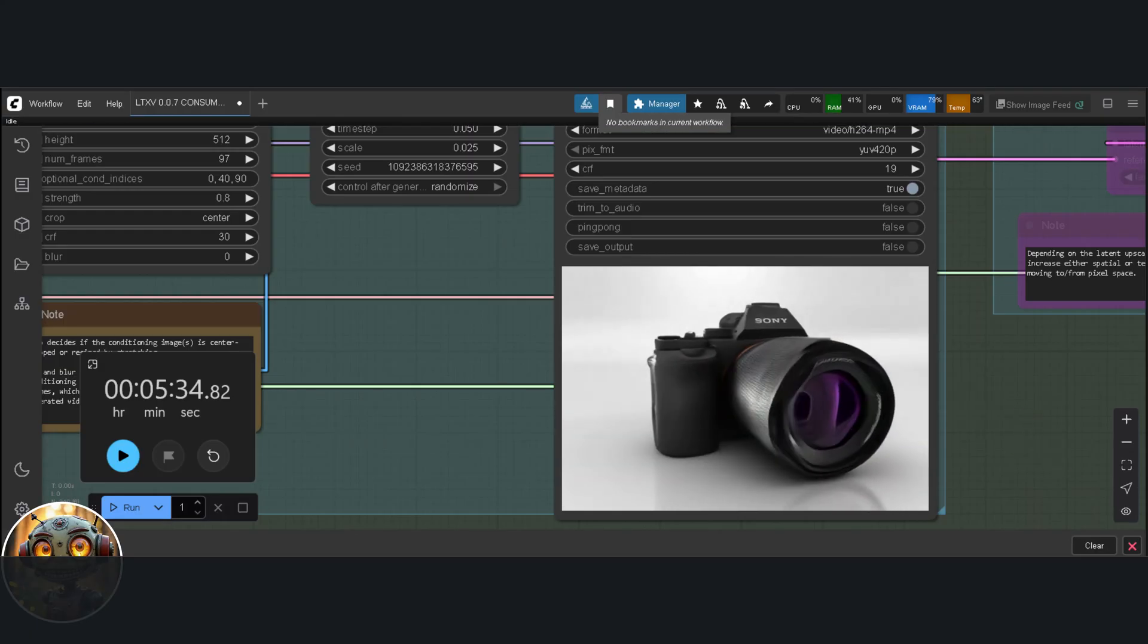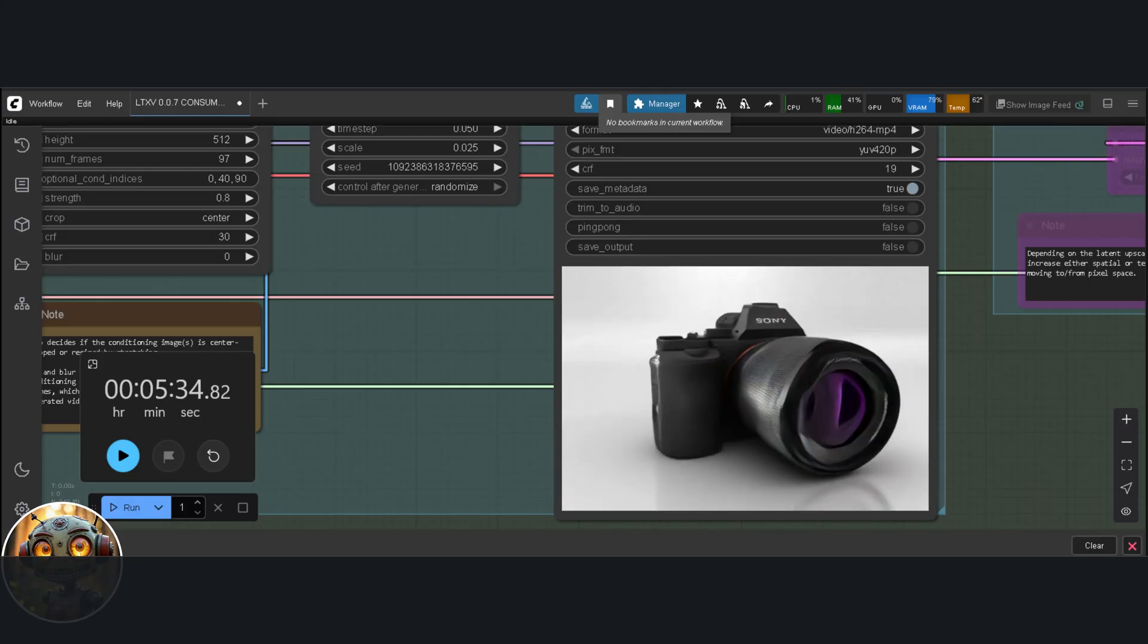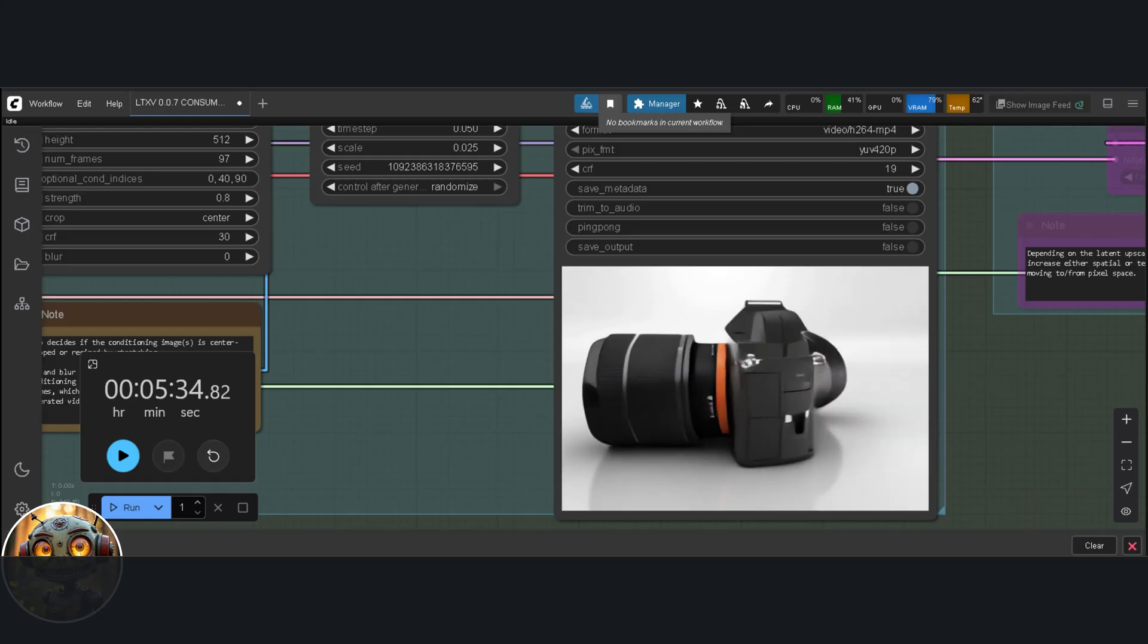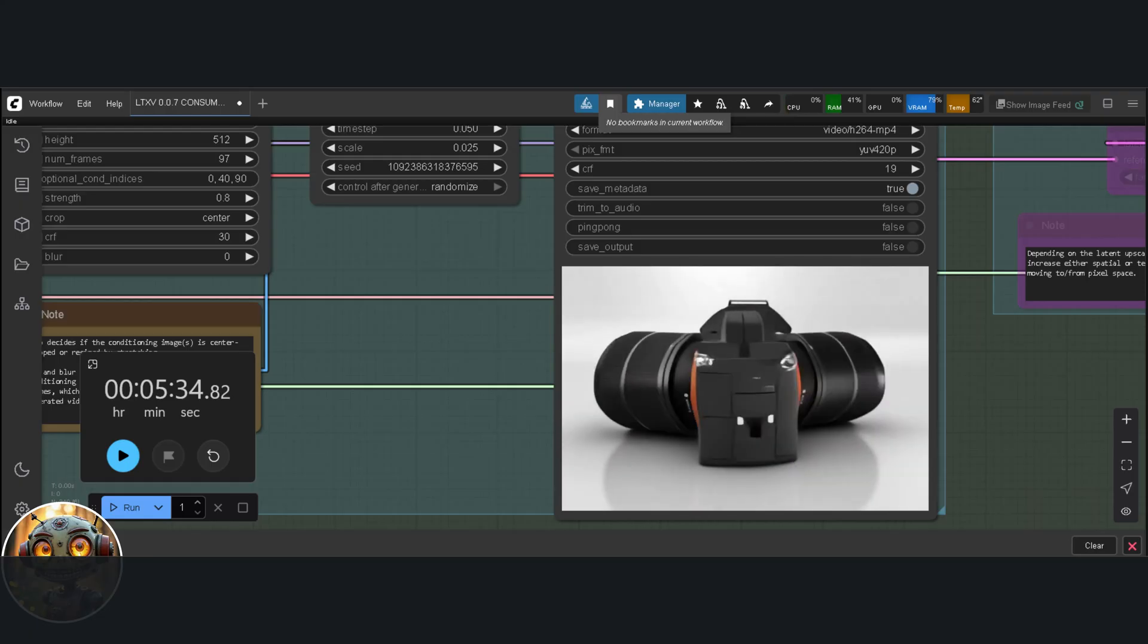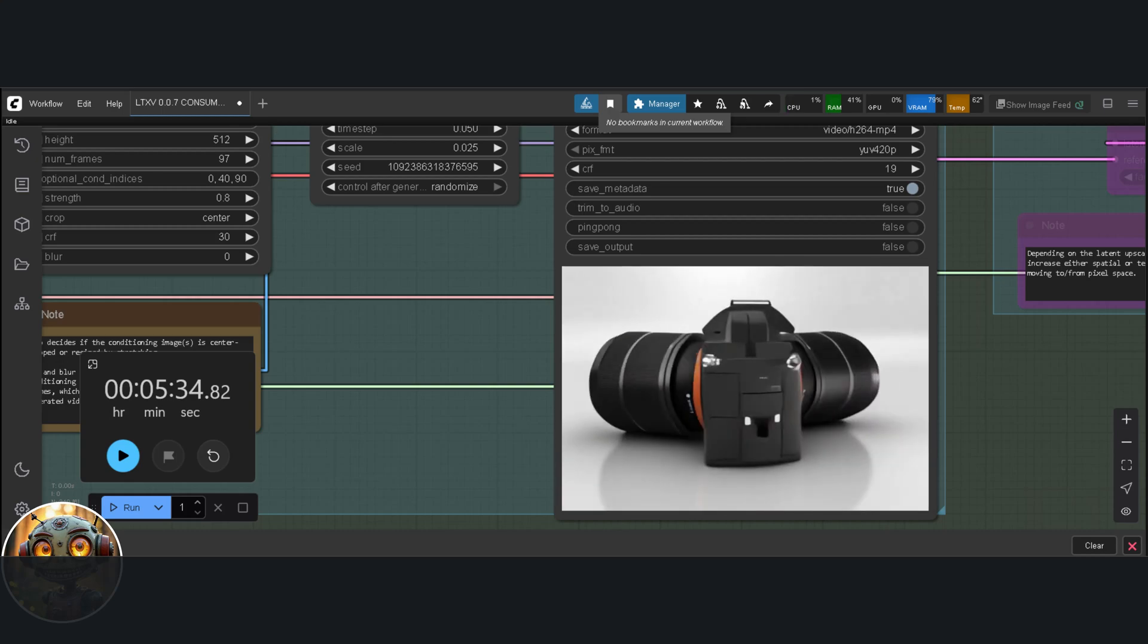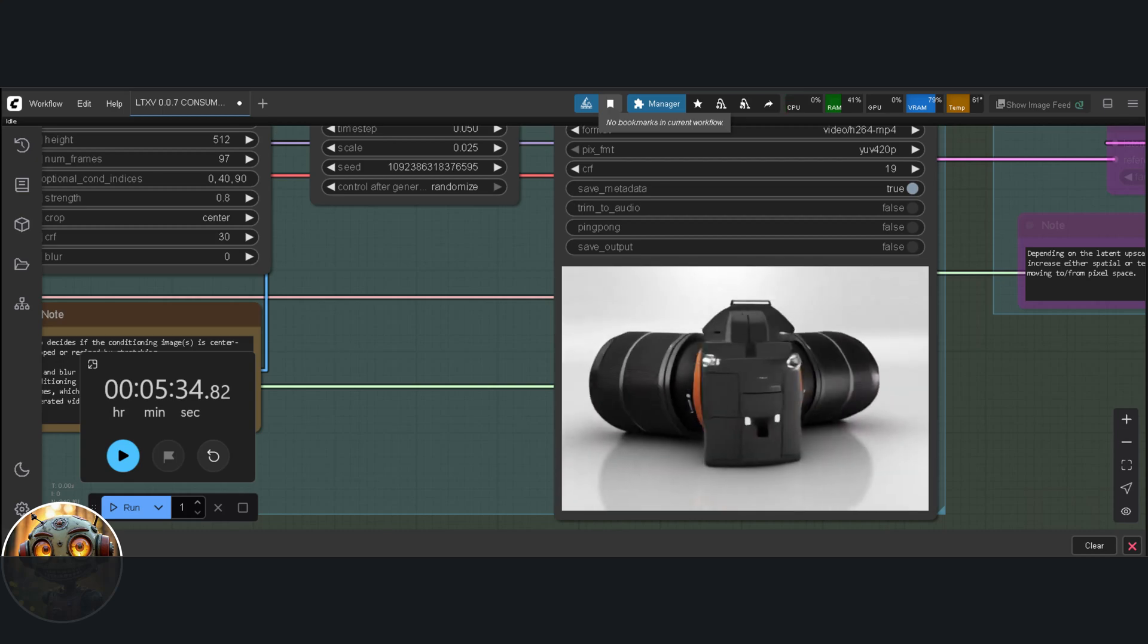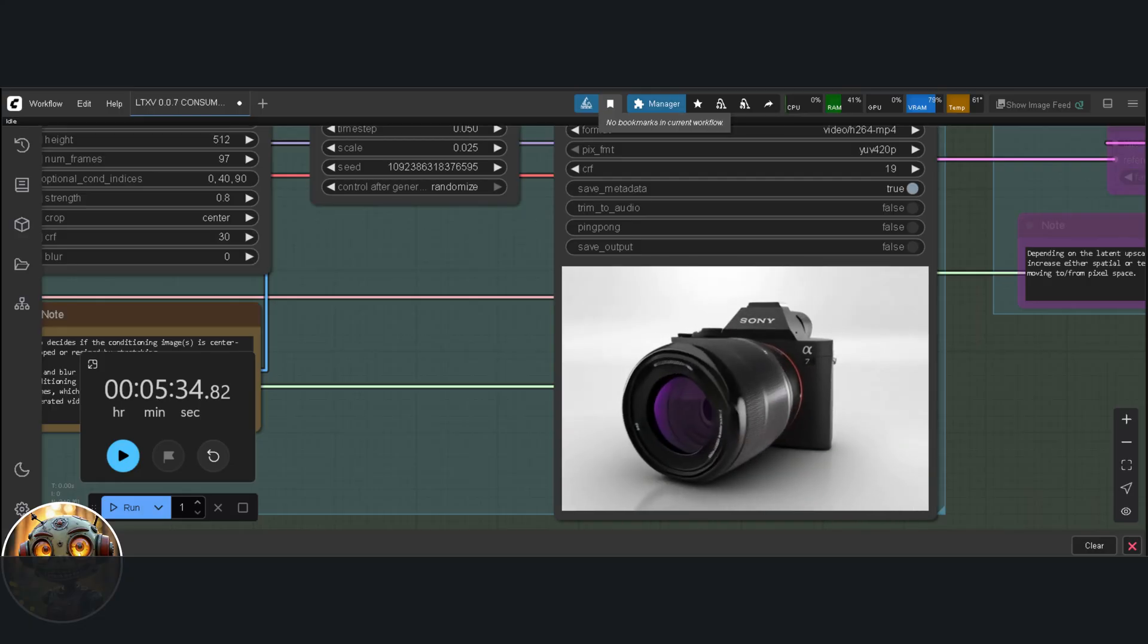This prompt gives me a better result. Still not perfect, but it's definitely an improvement. It's worth keeping in mind that we're working with quantized models here. That means the quality is never going to match what you'd get from a large base model. And there's something else going on. It seems almost insistent on doing a full 360-degree spin, even when I'm asking for a 180.